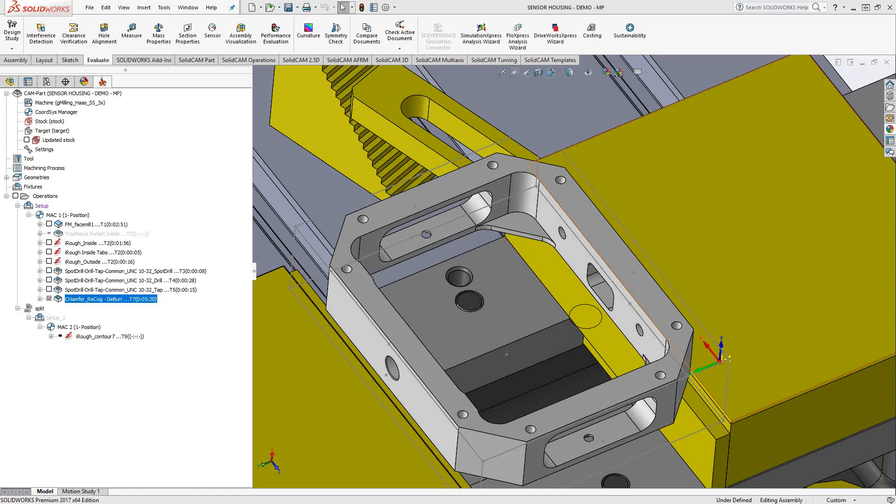It does that using the recognition toolpath by using the actual solid model. It recognizes the faces and it recognizes what edges on those faces you might want to add a chamfer. So let's take a look at how that works.